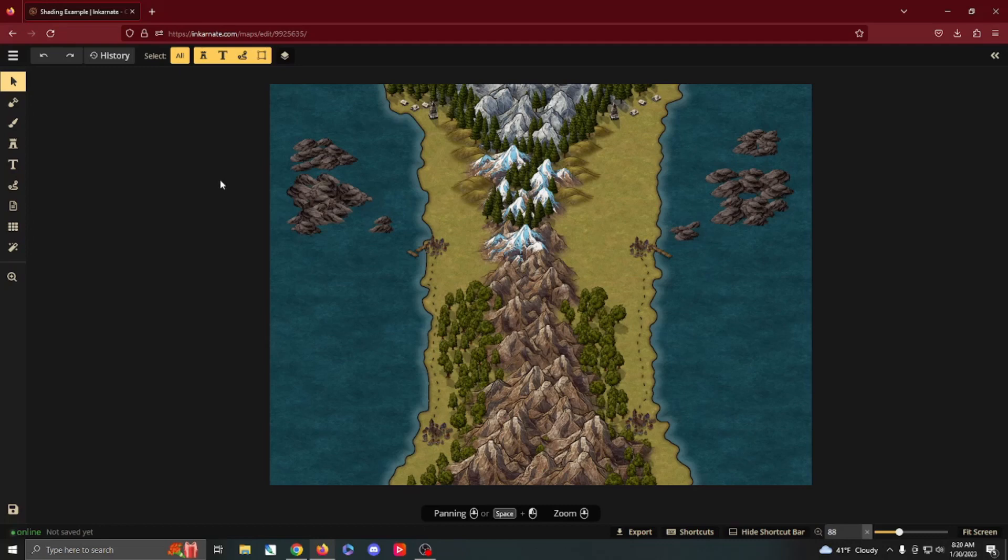Before we get into the nitty gritty of it, I'm going to start with a map, best I can, that is symmetrical so you can see the difference of shading on the left and non-shading on the right. Hopefully that will give you the impression of how important shading of your maps can be.